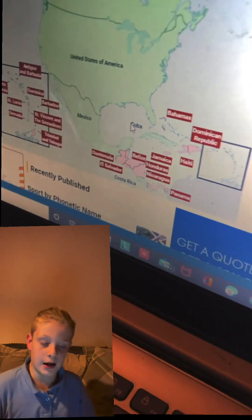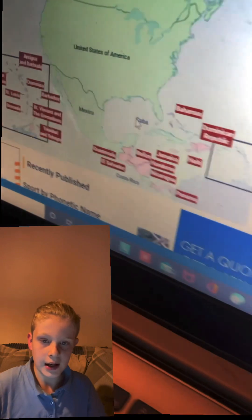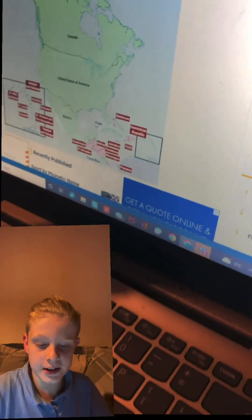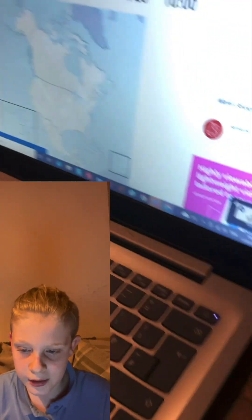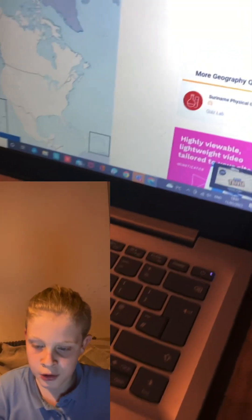Half of them — there are 23 countries in North America, so I probably know about 12 of them. We'll get right into it.